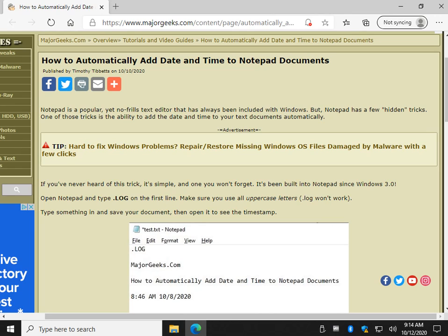Hey there Geeks, Tim with MajorGeeks.com. Today we're going to show you how to automatically add the date and time to Notepad documents.